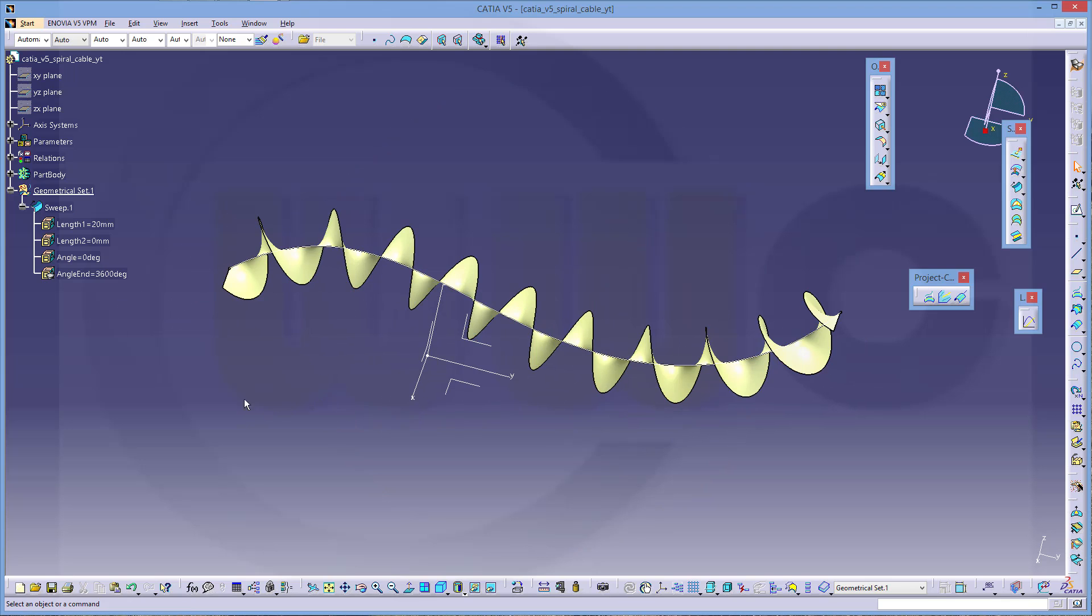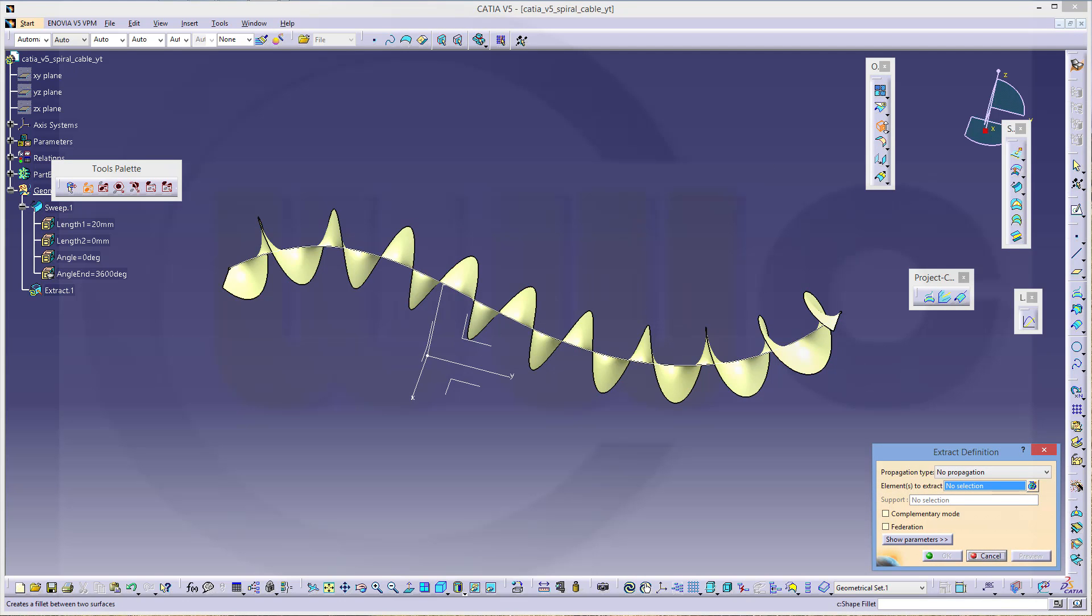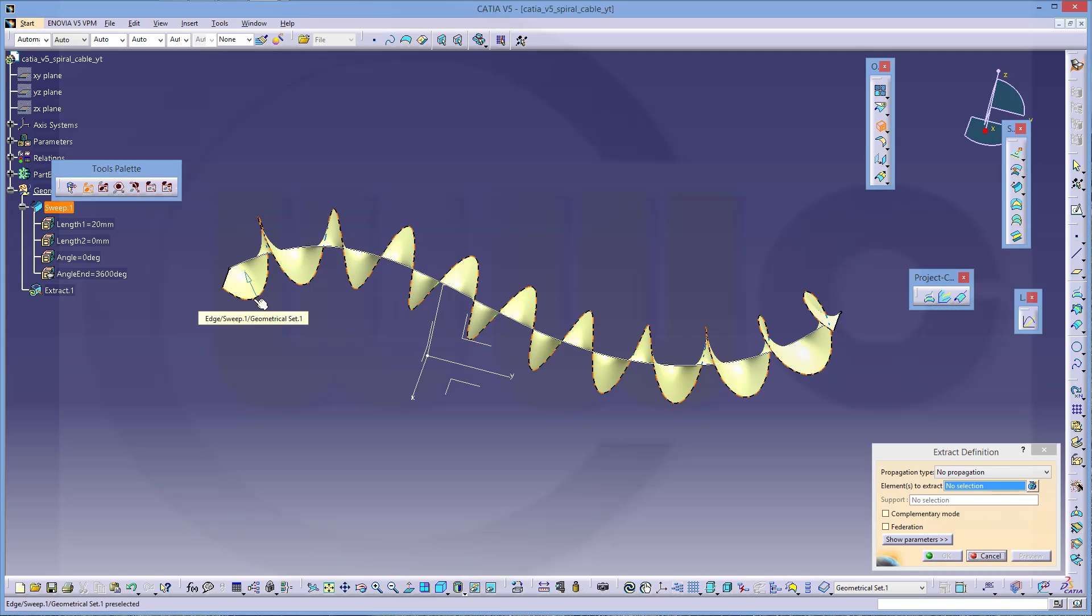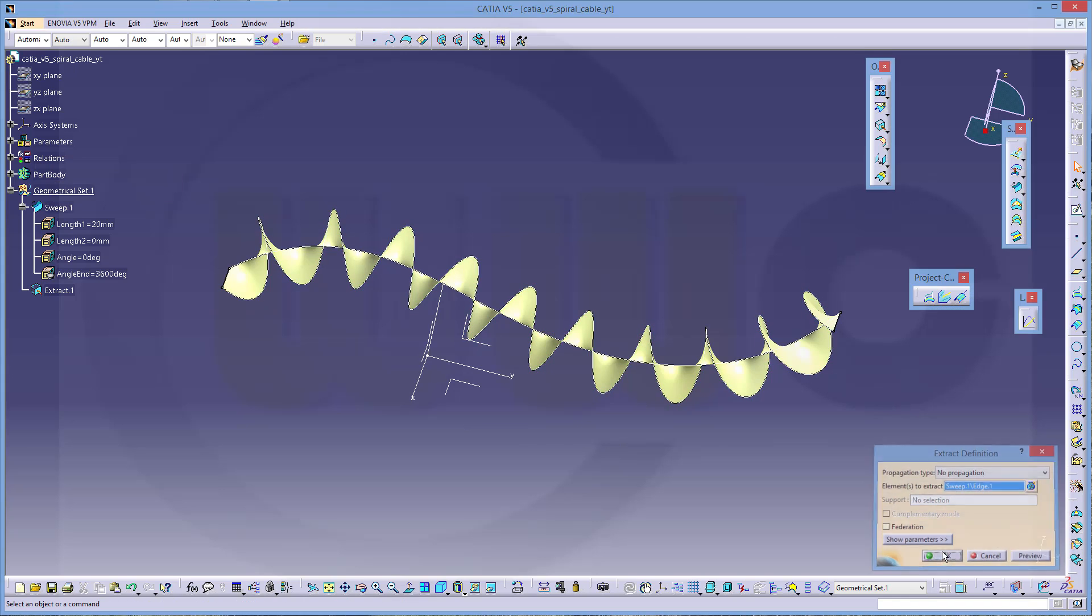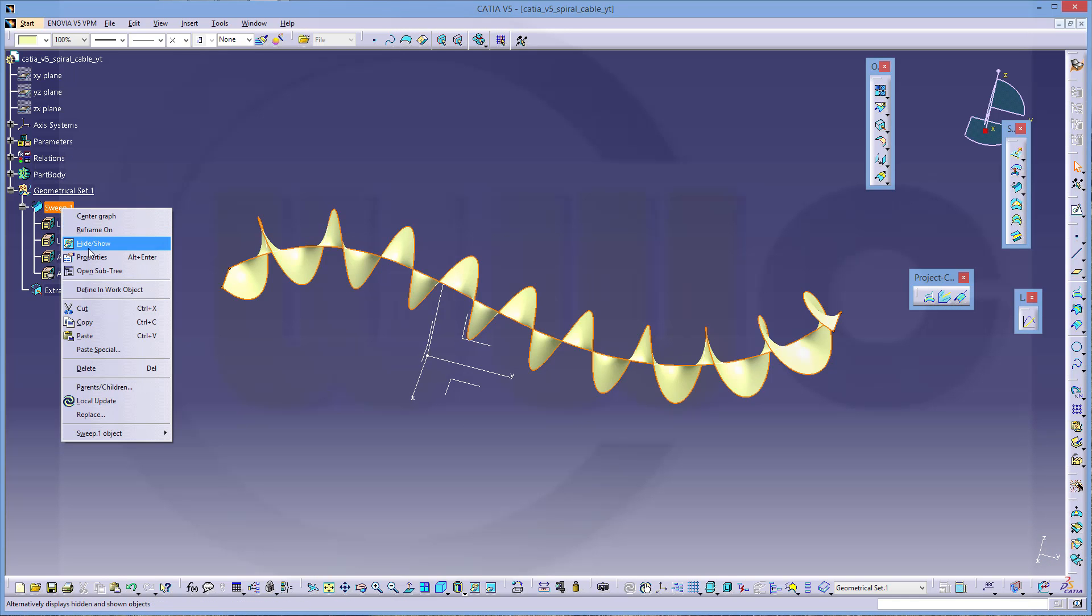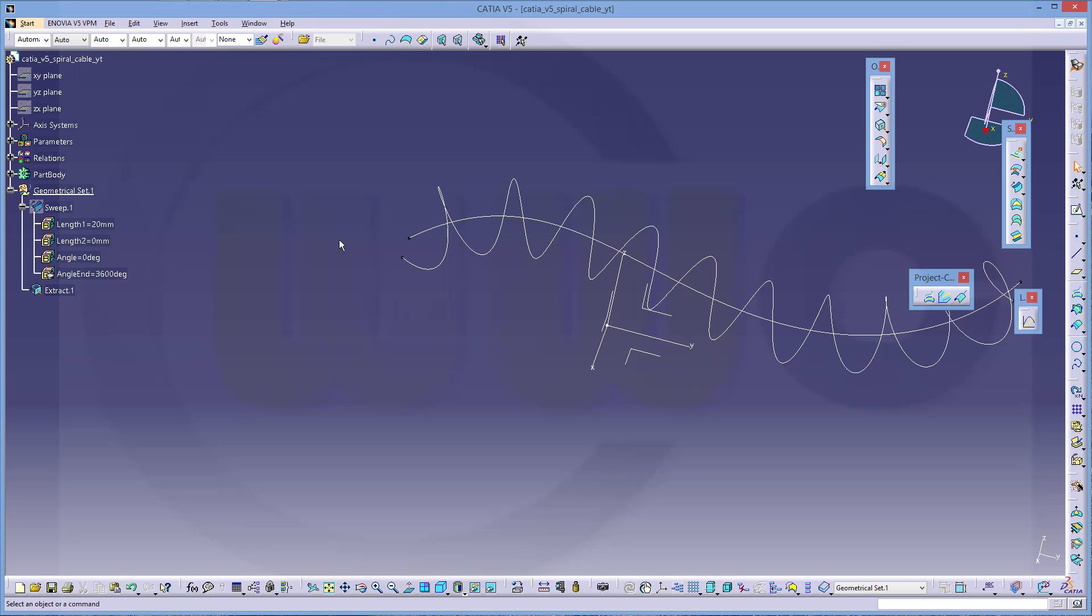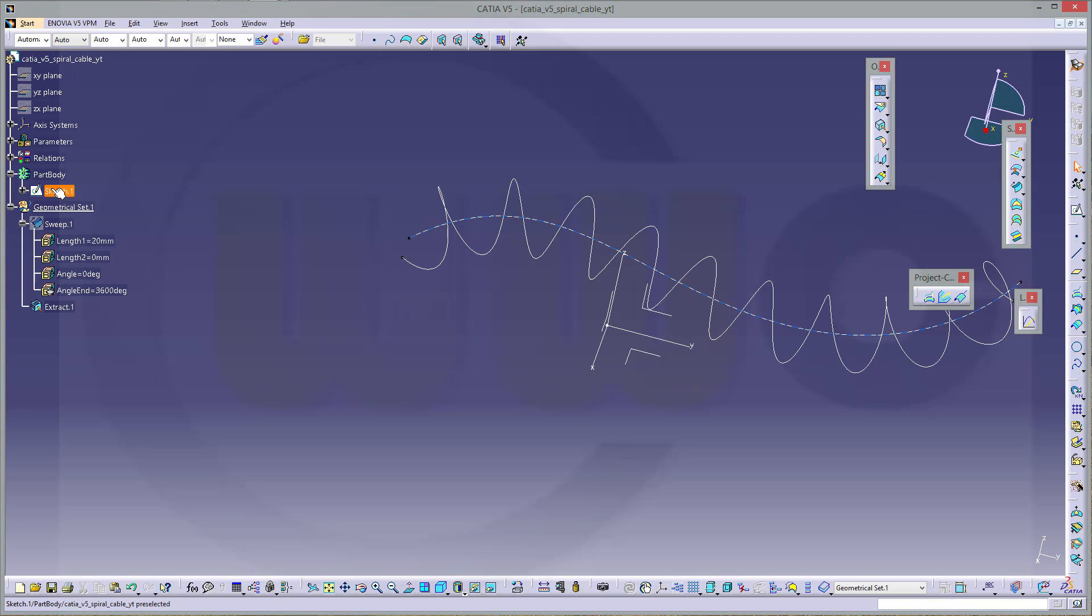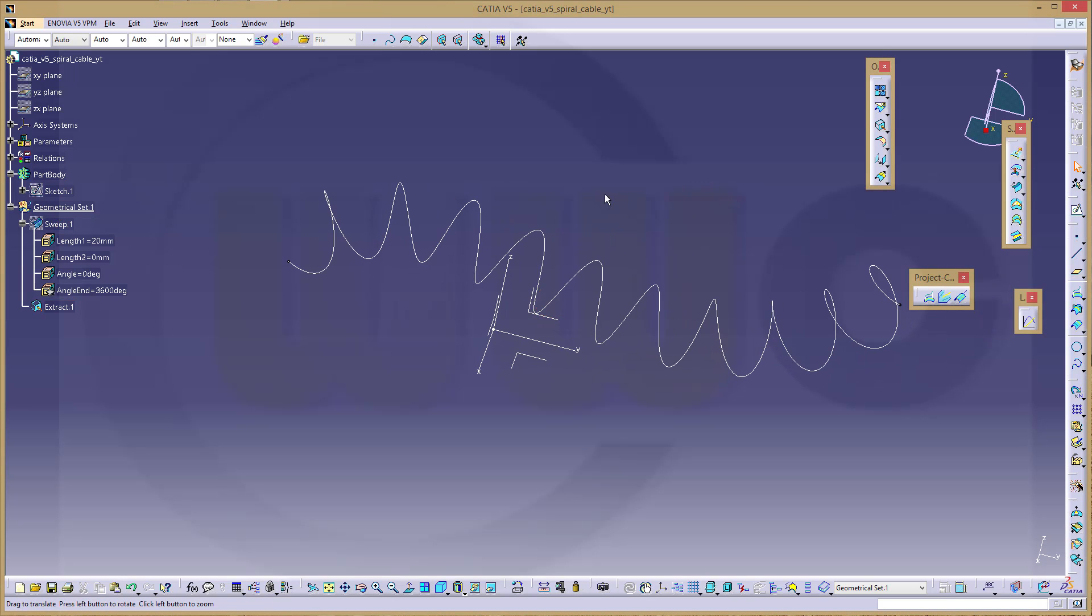Now I want to use the edge of this sweep for another sweep. So to make it, I will go for extract and extract this edge. Confirm. Now I could hide my sweep and I could hide as well the sketch which should be right here. And I could use this extracted edge for another sweep.